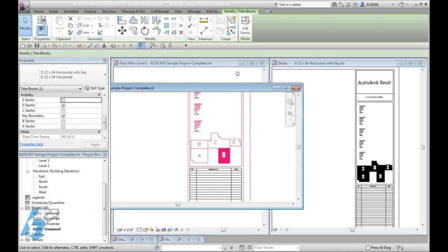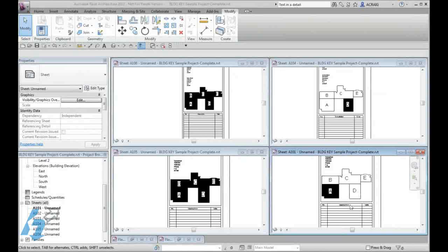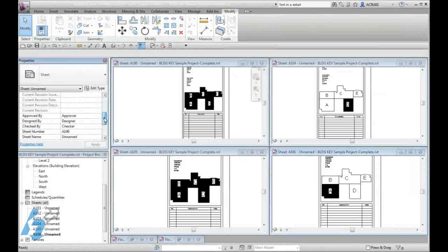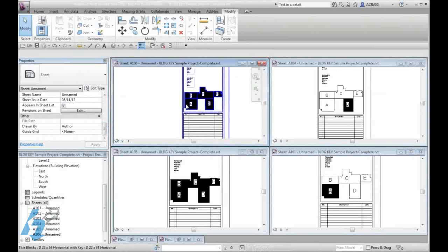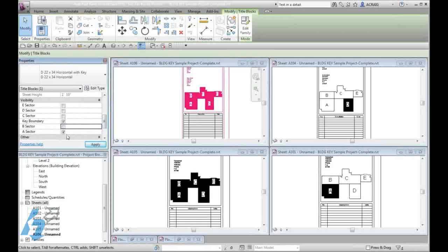I have created four new sheets. Each have their own key on them. I can control each of them independently of the other. I can select my title block and then come in and turn off which areas I don't want to have in my key.